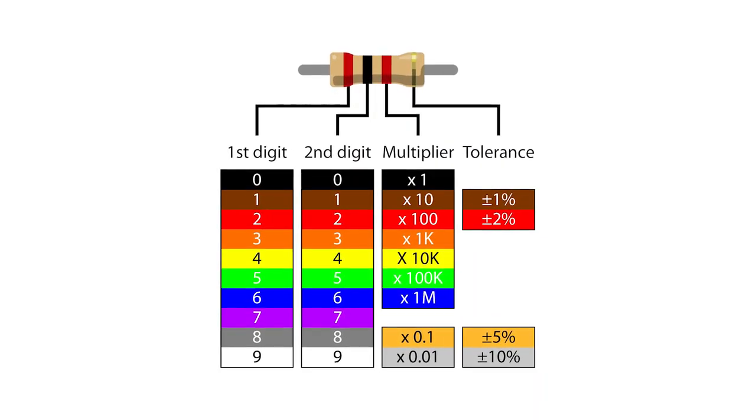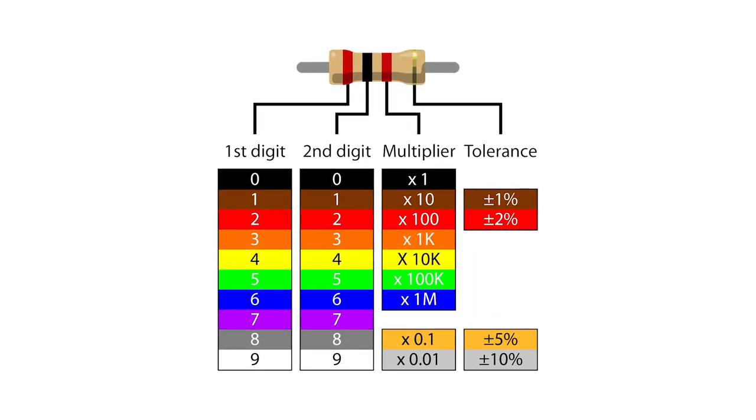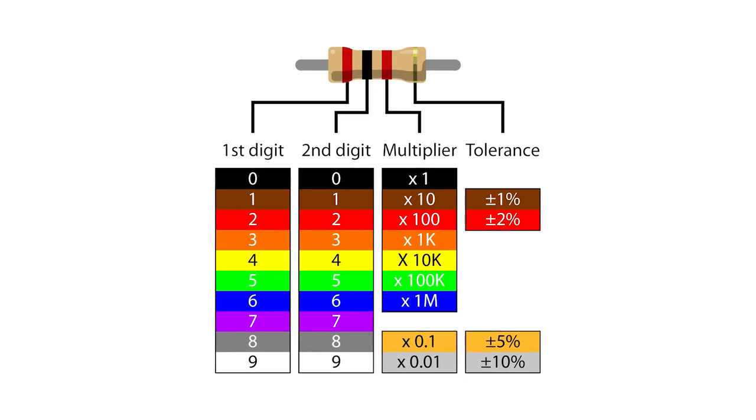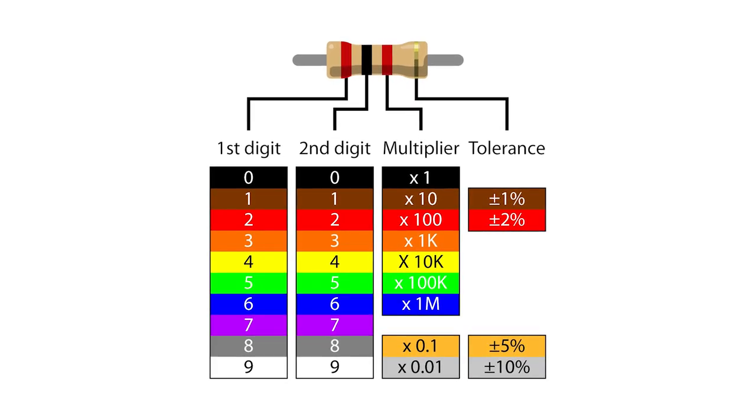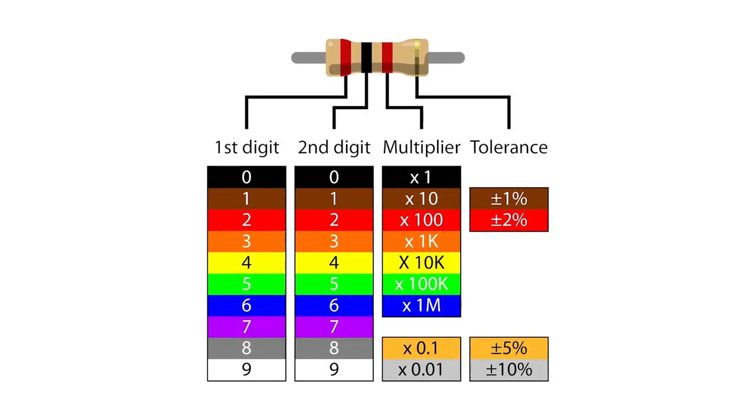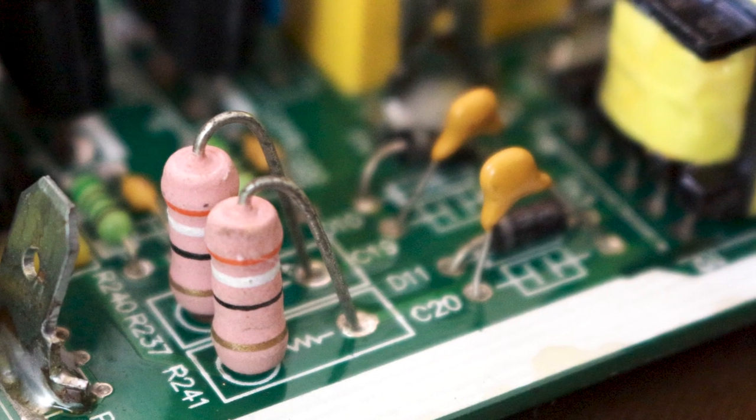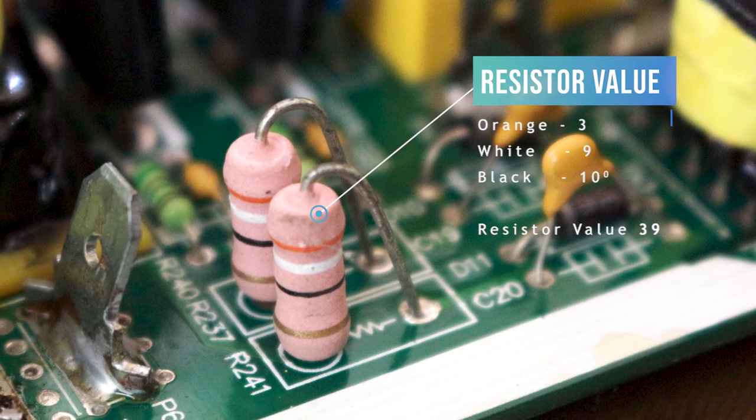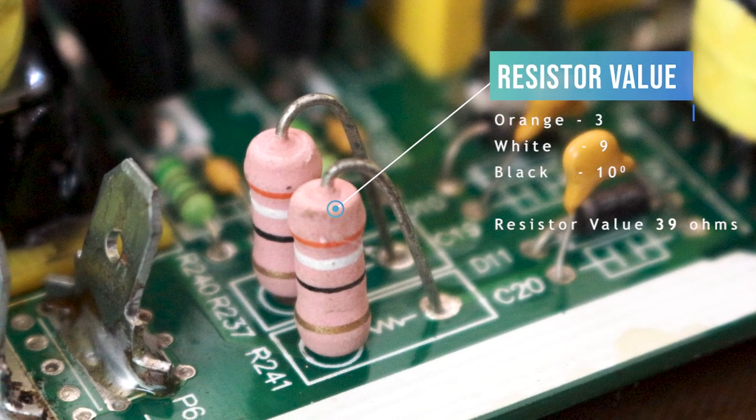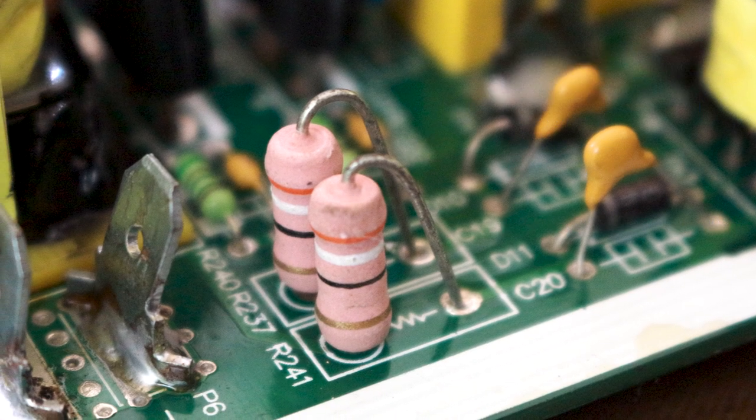When calculating the resistor value manually, the first two color bands will represent single digit numbers, the third color band will represent the multiplier, and the last band will be an accuracy rating for the resistance.